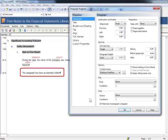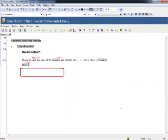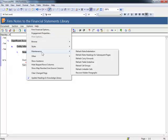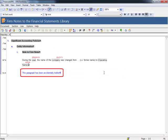With the opening of permissions on paragraphs, users may accidentally add a Hide condition to a paragraph which you are now unable to recover. In this situation, a new Maintenance option has been created under the Options menu to recover hidden paragraphs. Selecting this option will recover the hidden paragraph.